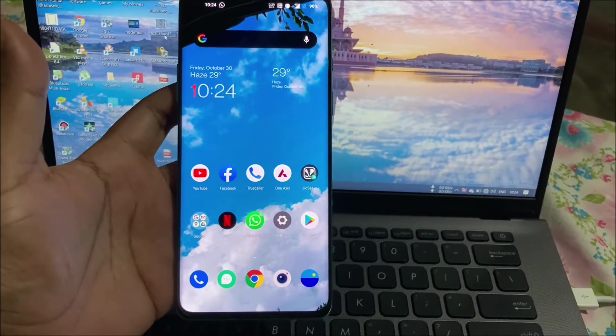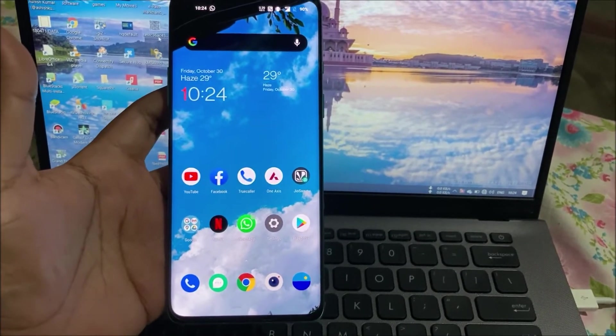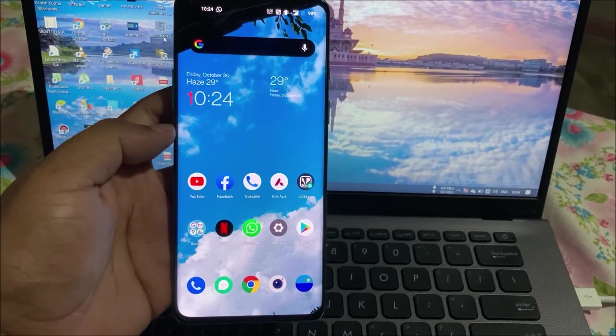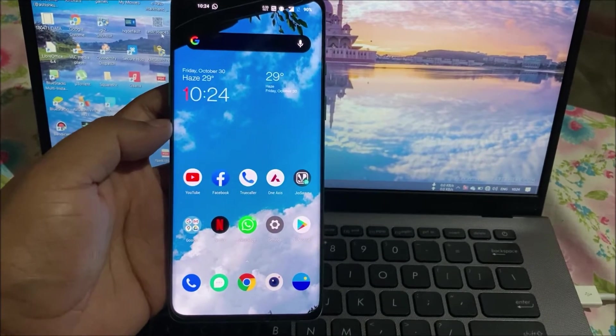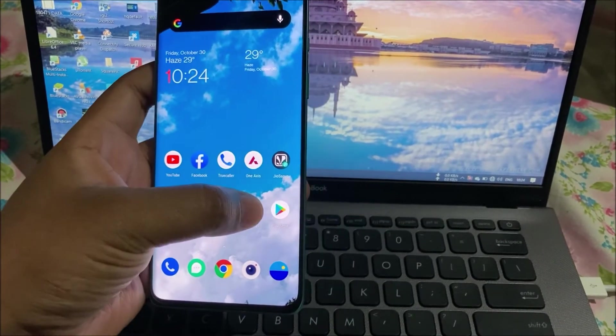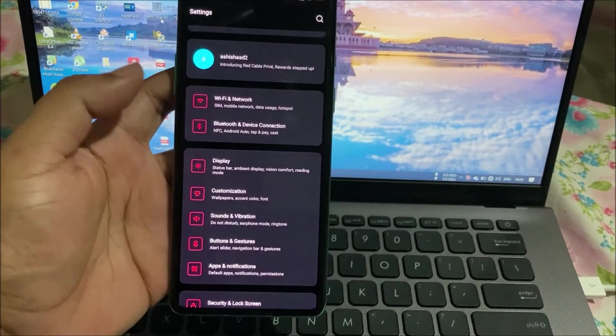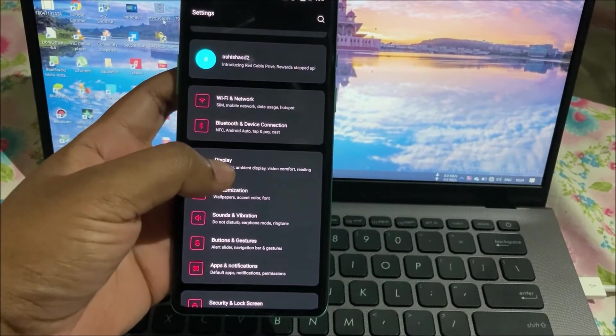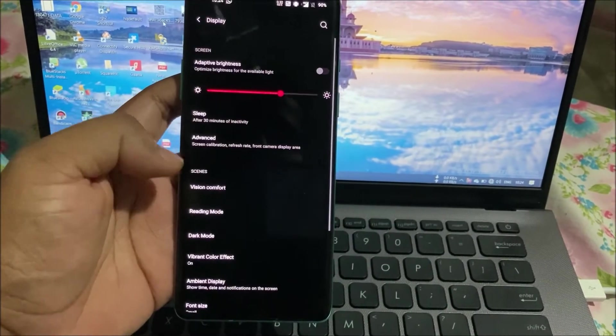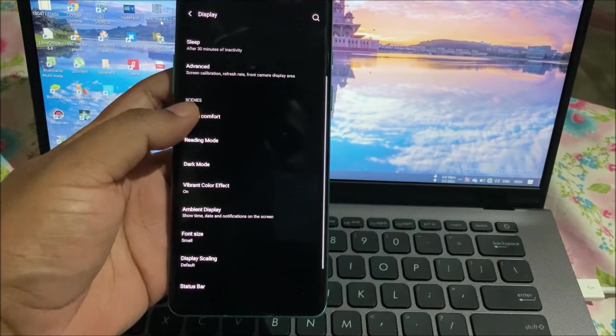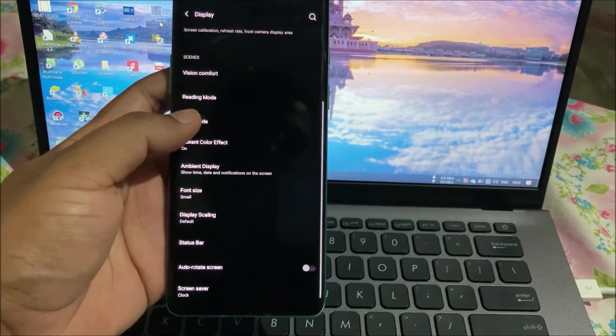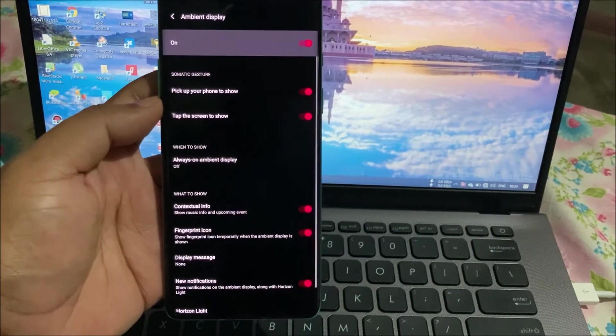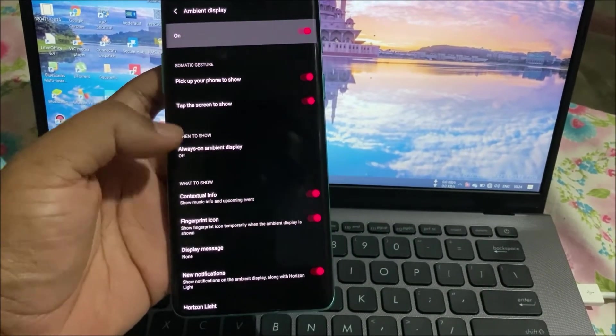For this you need to open the Settings. In the Settings you will go to the Display option and here you will see an option called Ambient Display.